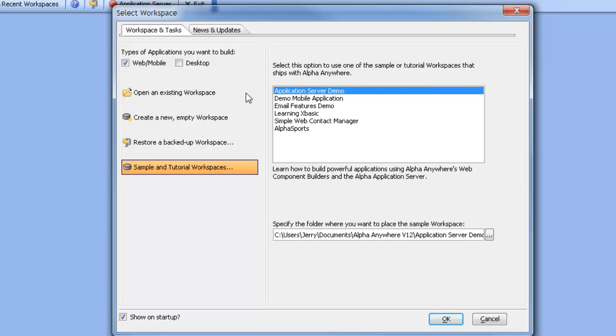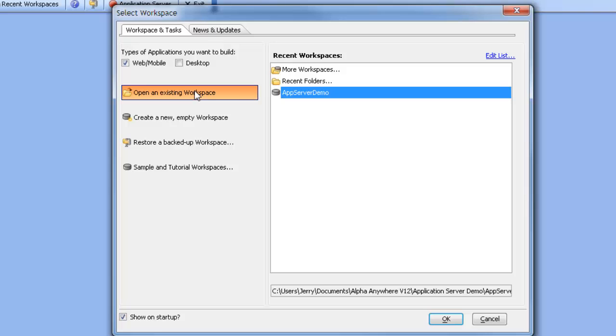This has already been done, so we'll actually go in and look at the application server demo already created.